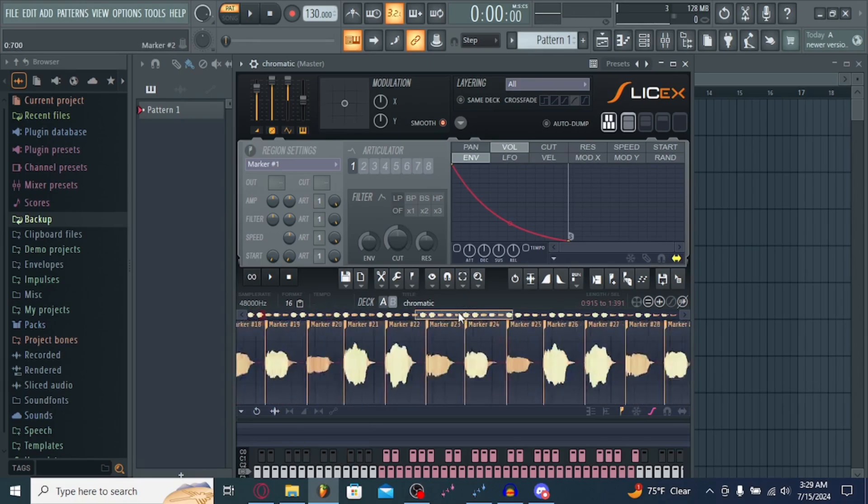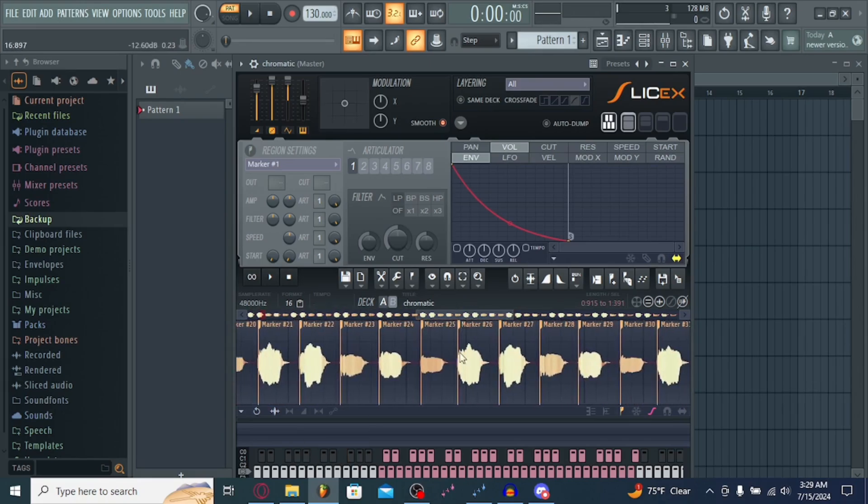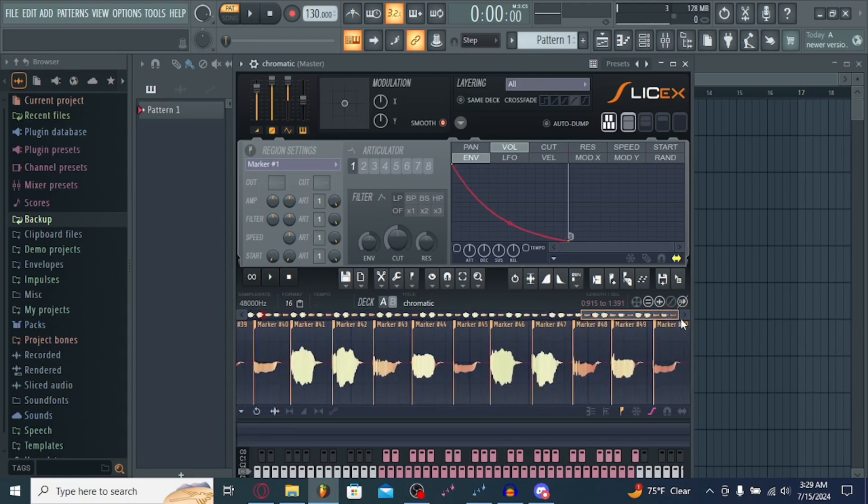You're going to want to get rid of that and make sure, if you auto-dumped 50, make sure there is exactly 50 markers here. And that should be good for your chromatic.